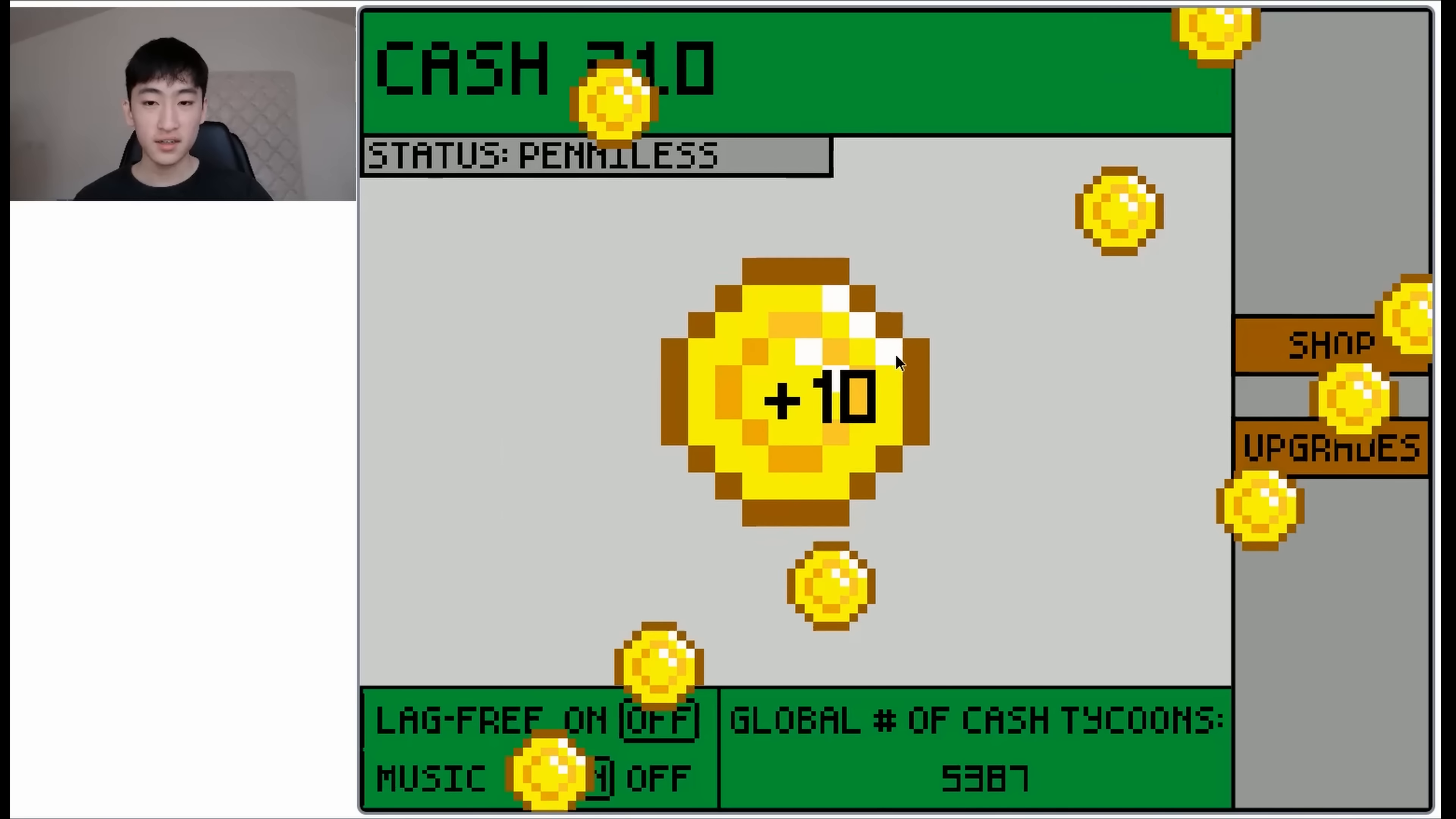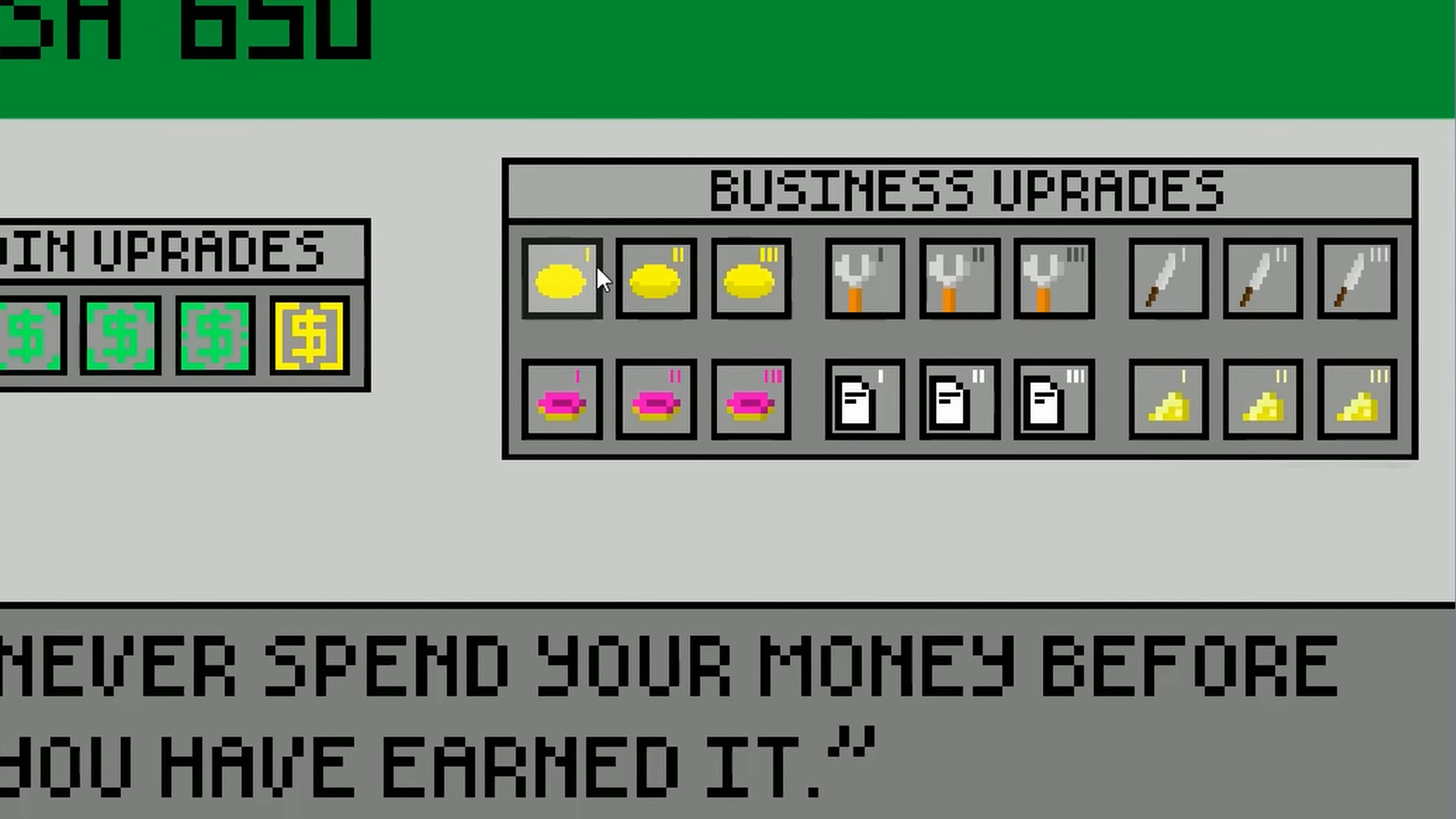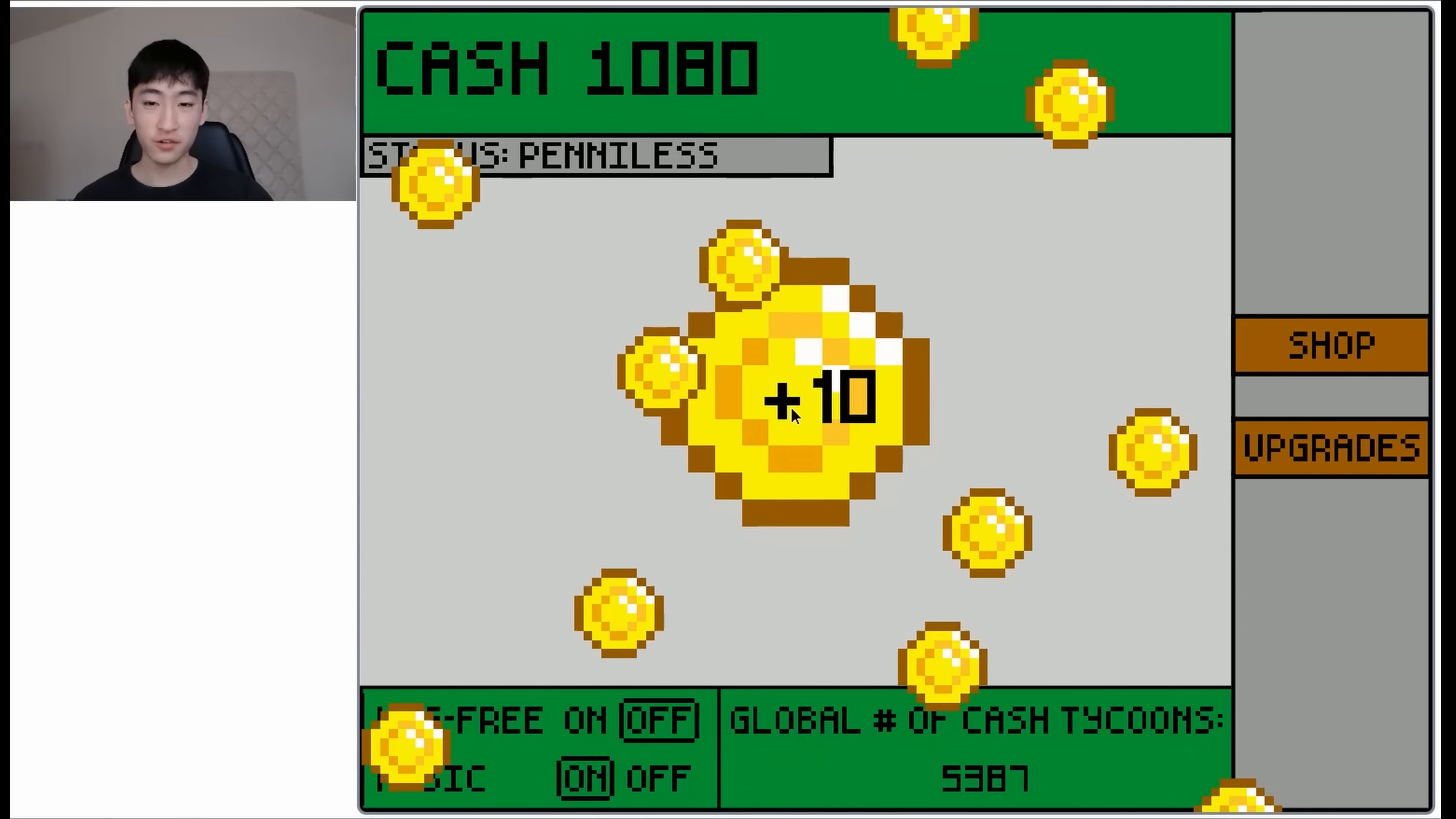And I can also buy upgrades. So if we go here, then as you can see, we have some coin upgrades. This one gives you 20 cash per click. We can also upgrade our businesses, but these cost a lot. So I am going to hold off for now and click for some more cash.